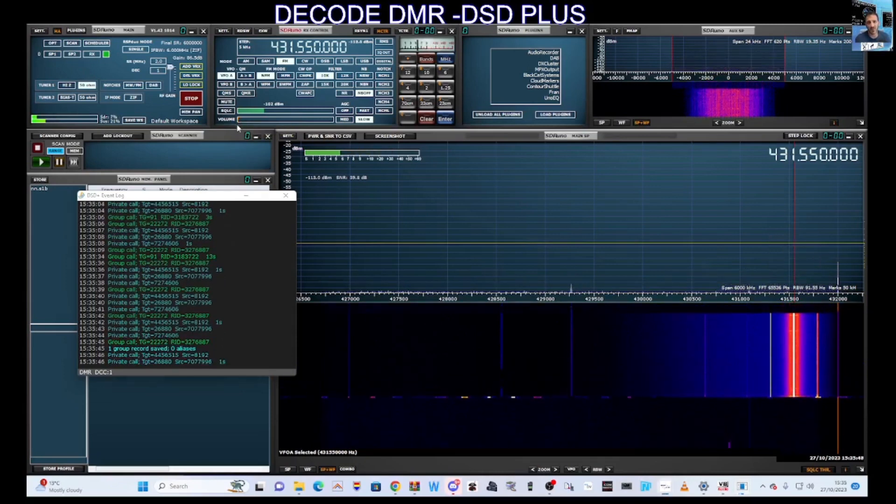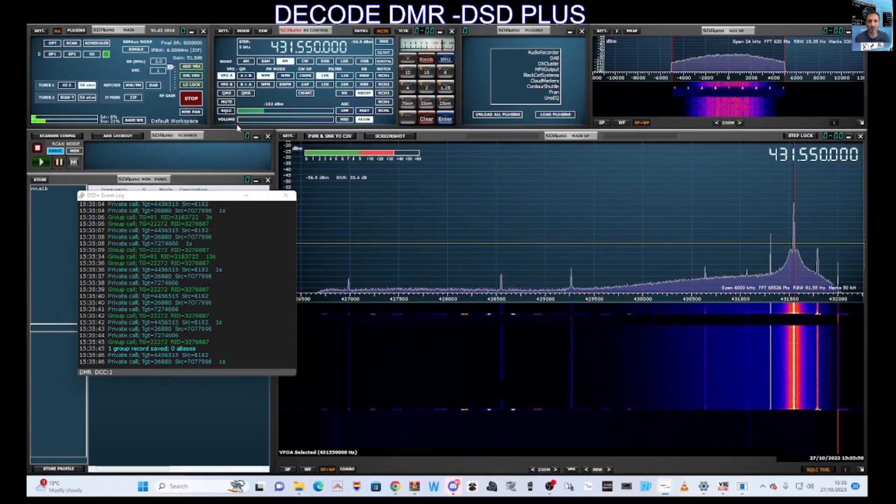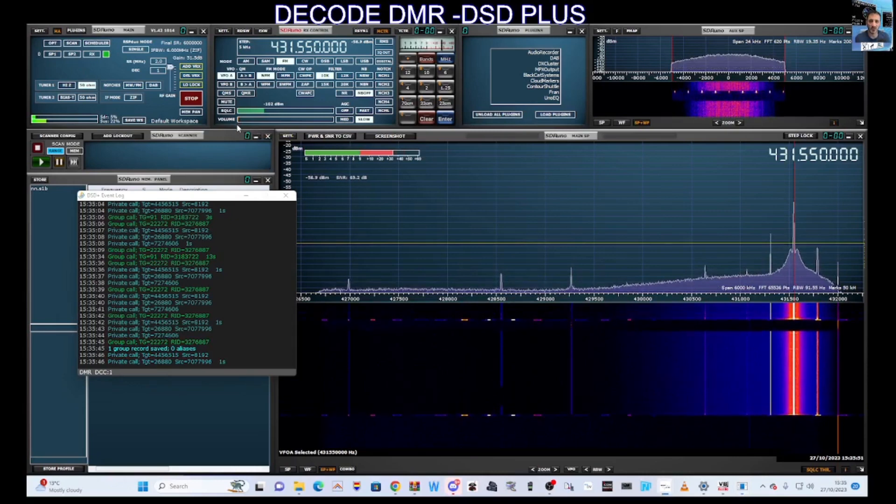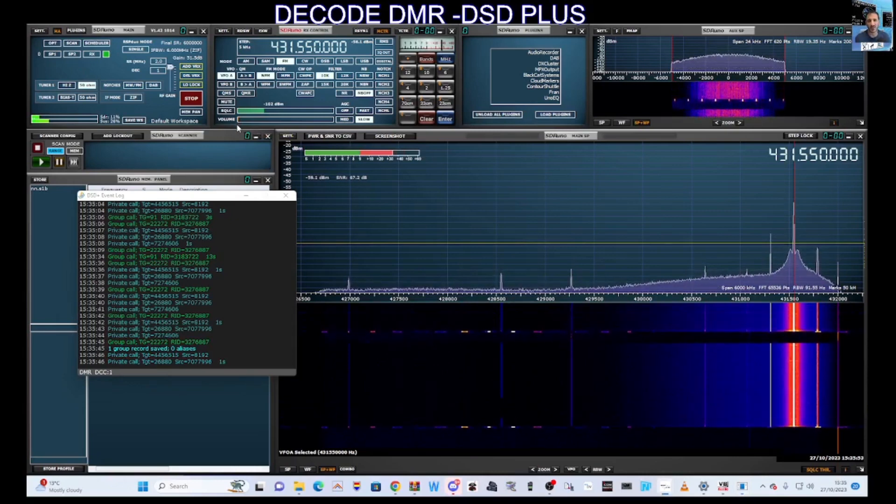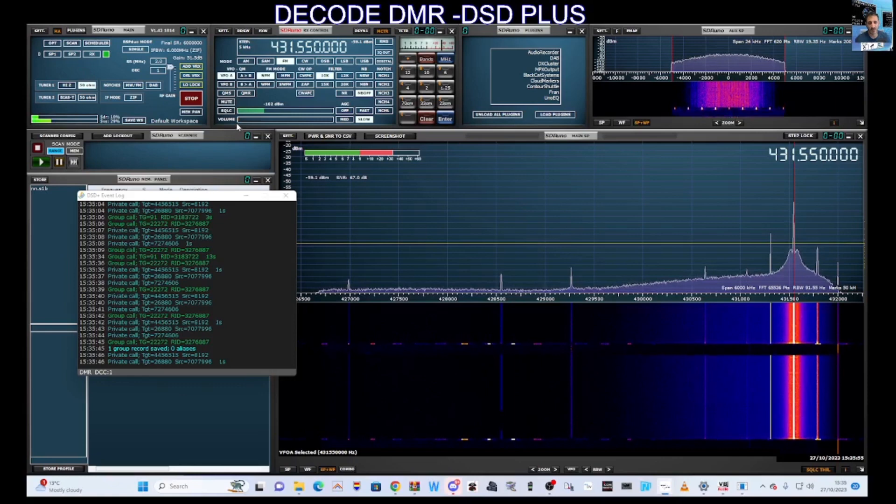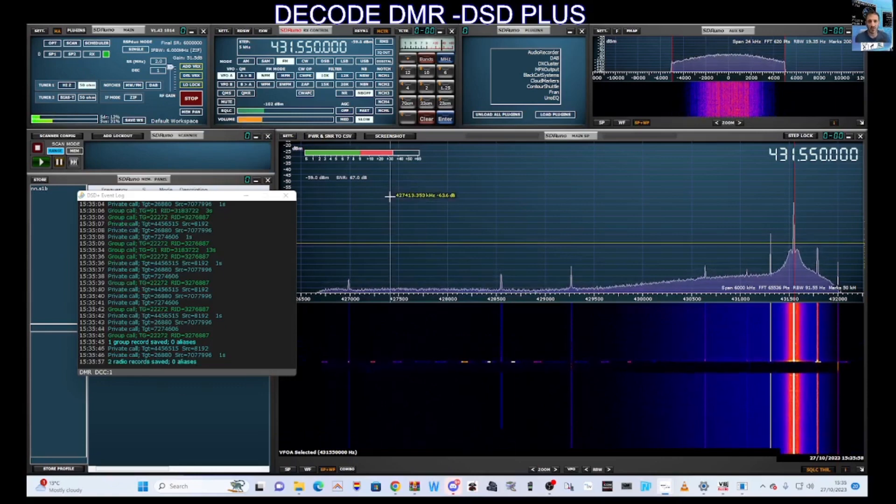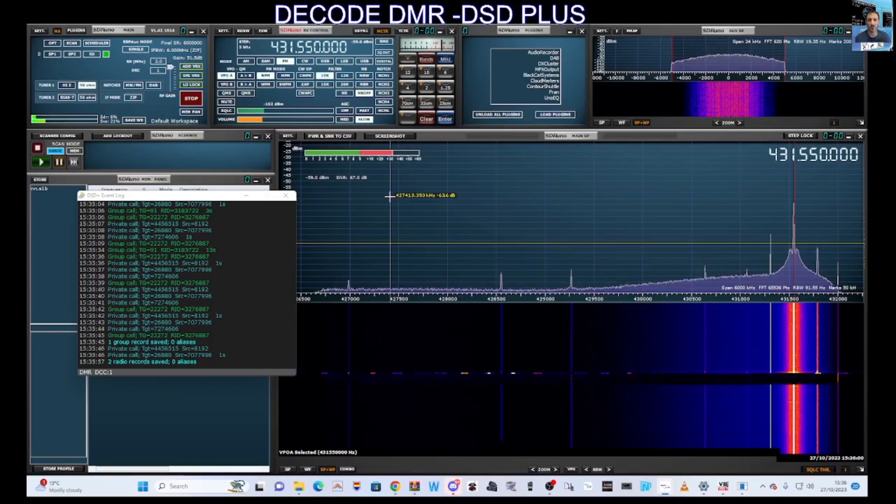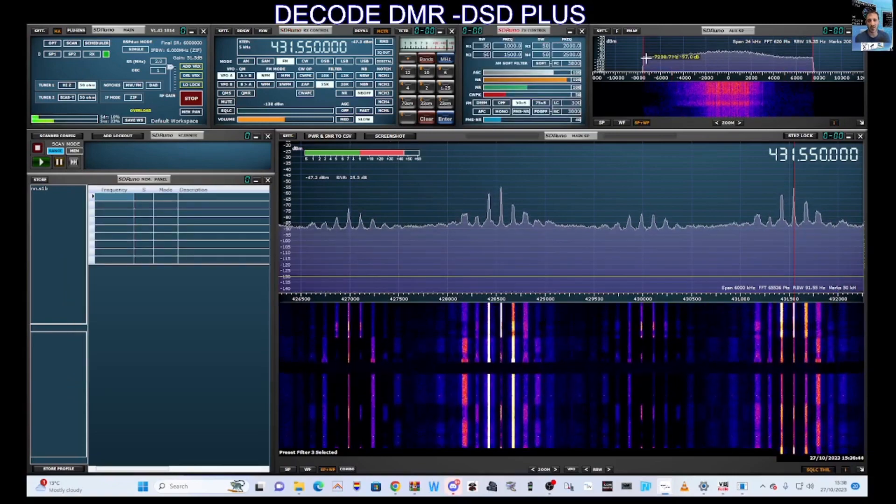M0 FXB, welcome. So we've got DMR decoding here on the SDR UNO and using a program called DSD PLUS. Have a listen.